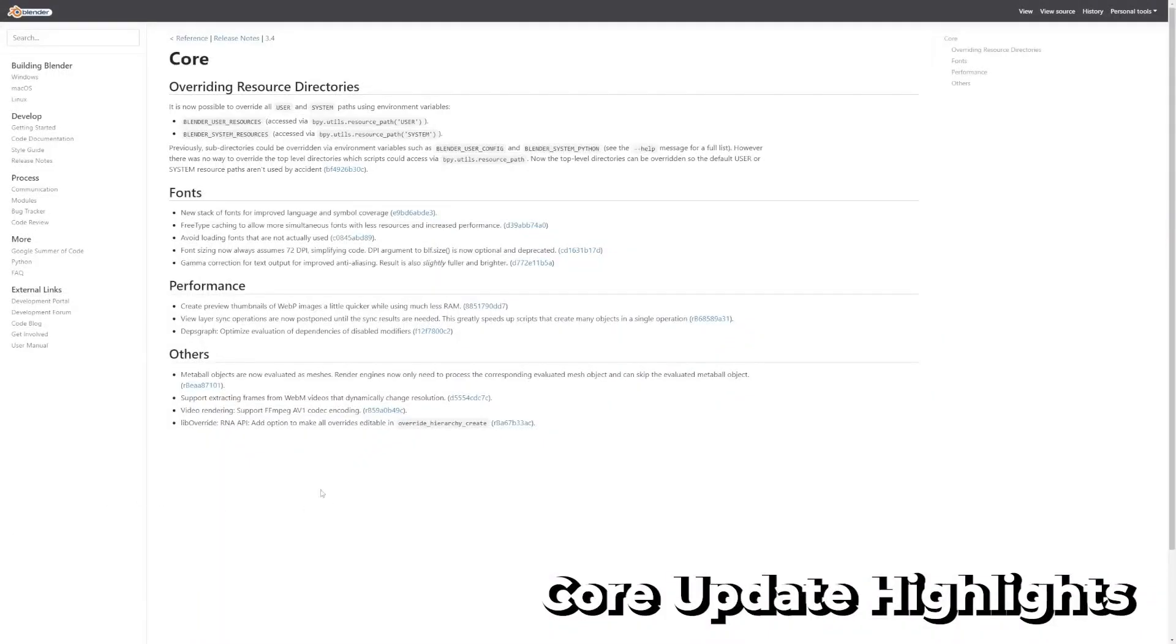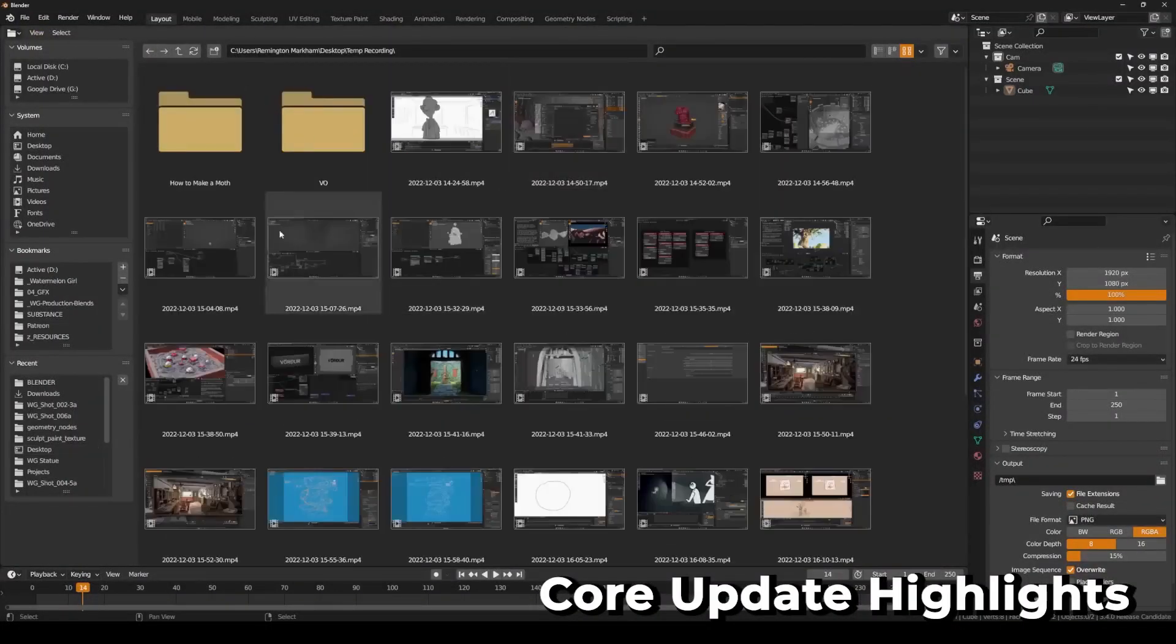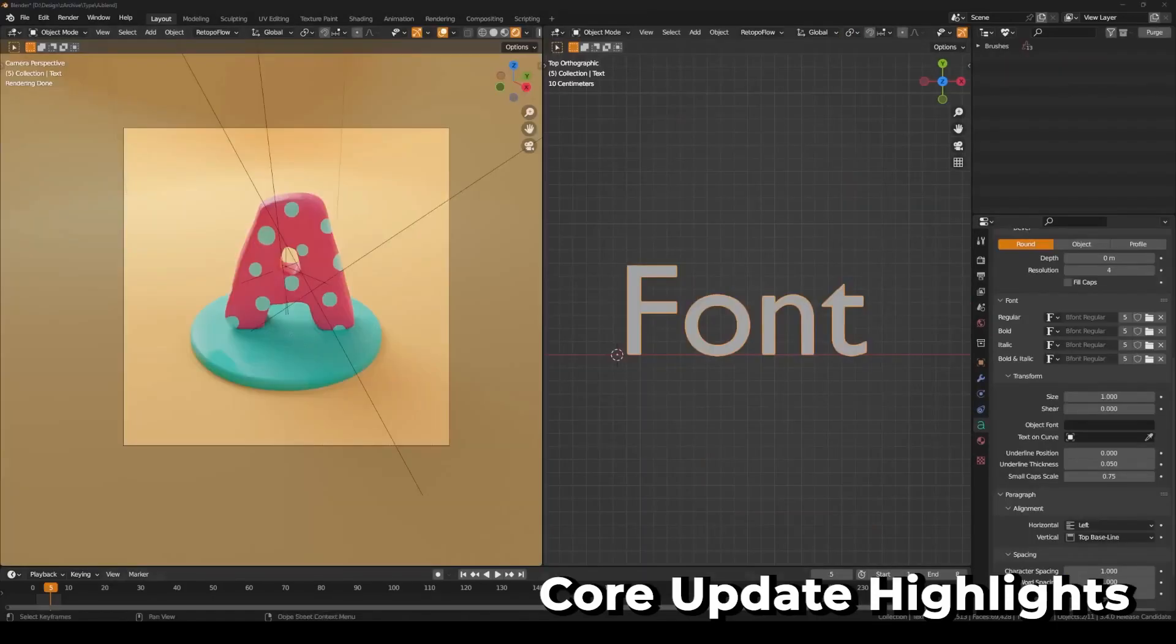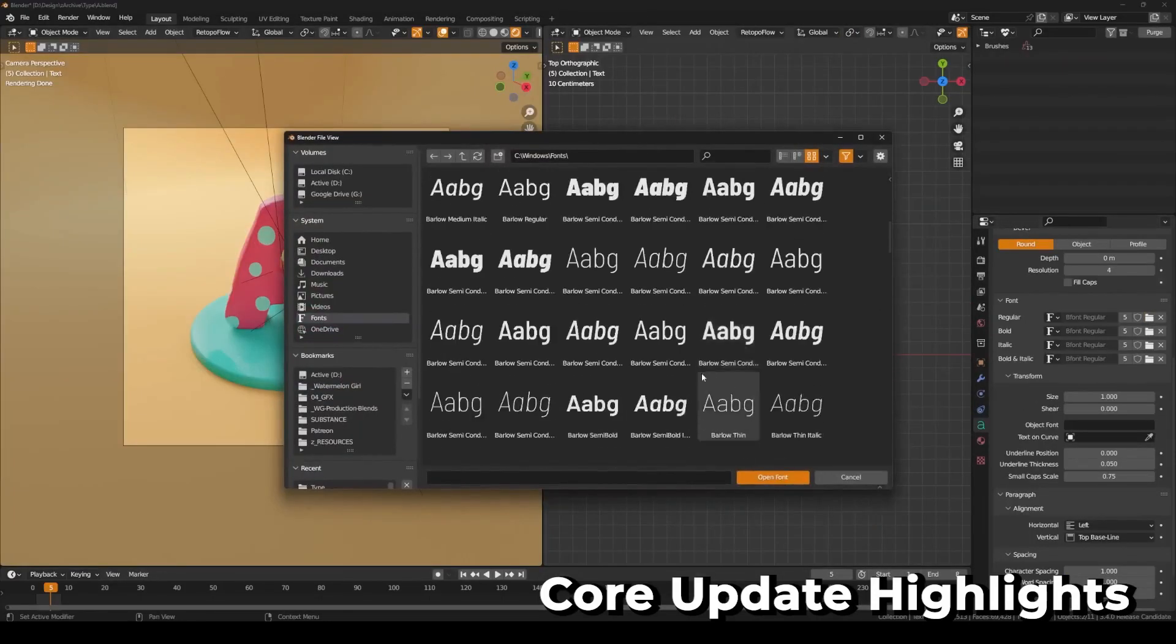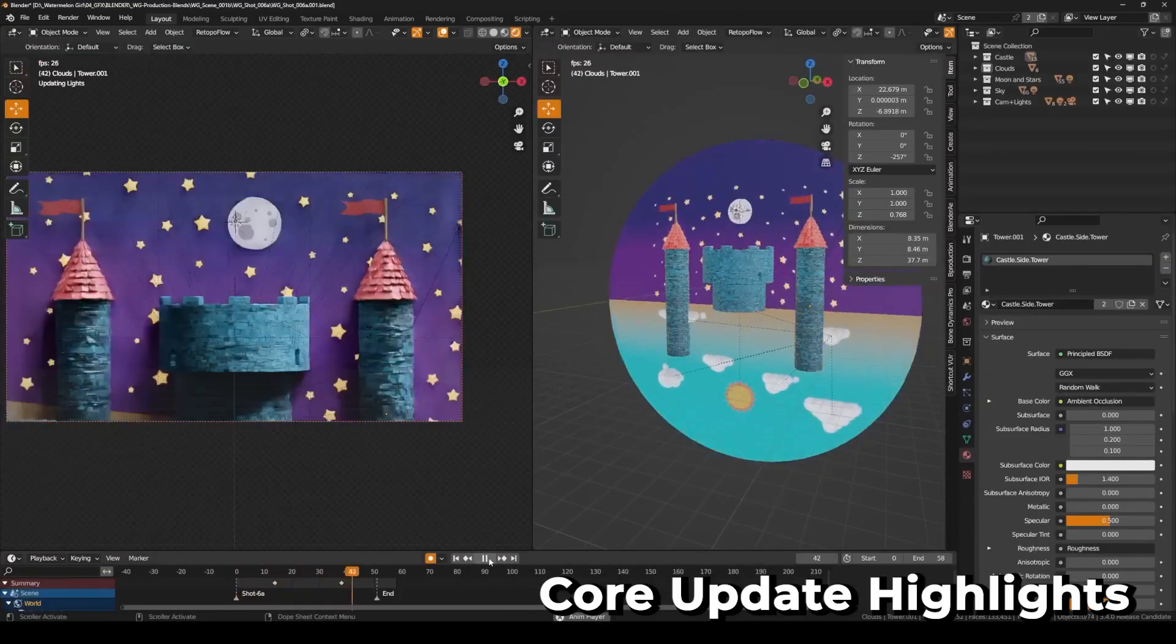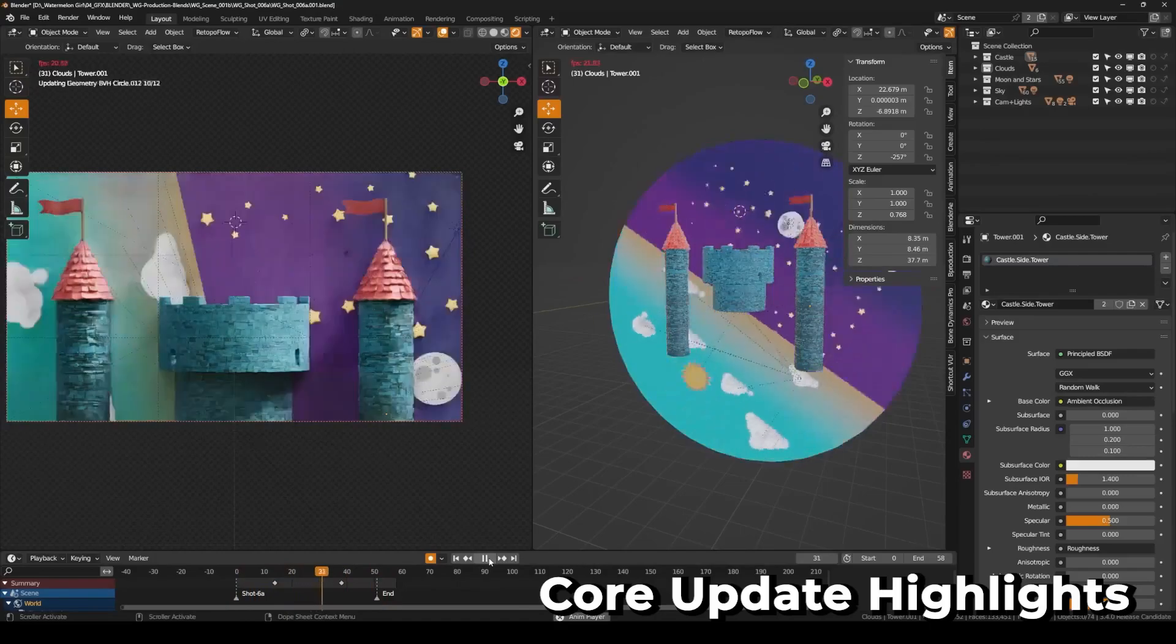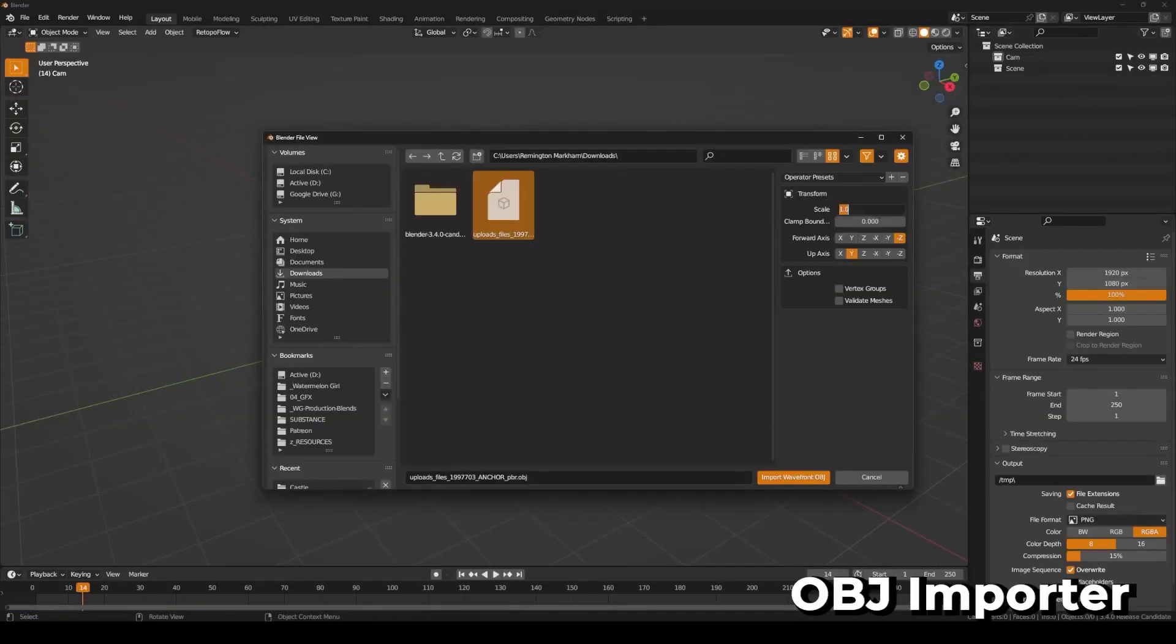Lots of improvements have been made to the core of Blender, and these details can be read in the feature link below. The highlights are that WebP images are quicker to preview thumbnails, metaballs are now evaluated as meshes, font loading has been improved as have the font thumbnails, and view layer sync operations have been greatly improved for scripts that create many objects in a single operation, leading to performance boosts.